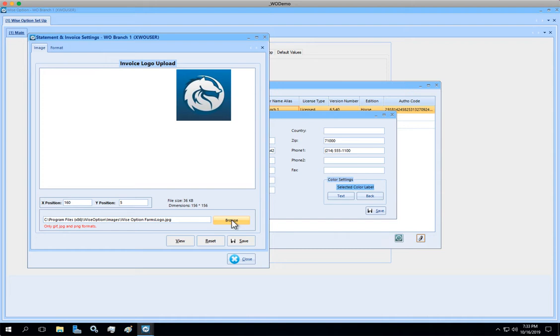If you cannot find your local folder, please watch the lesson where we are explaining how to create the bridge between your local computer and the WiseOption cloud server.